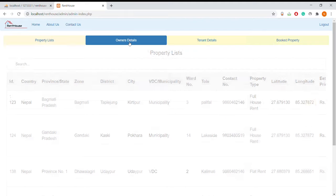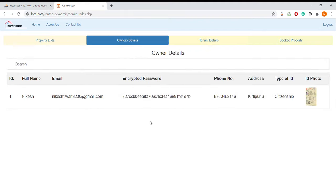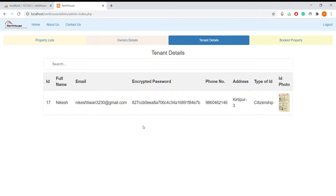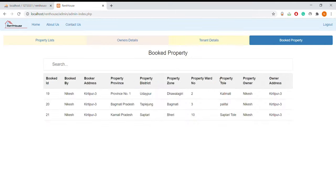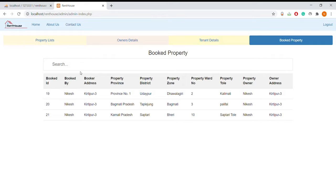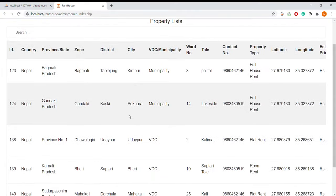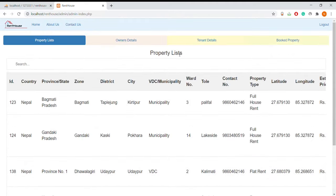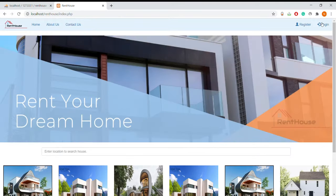Here are the owner details registered in the system, and these are the tenant details registered in the system. This shows the properties that are booked in the system. The admin is only able to view the data — they cannot manipulate, edit, or delete any of the data. This much is for the admin page.